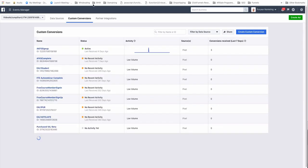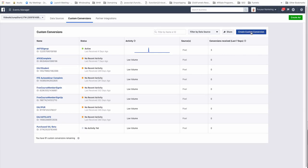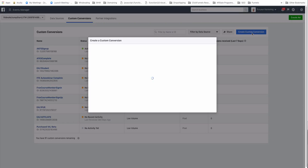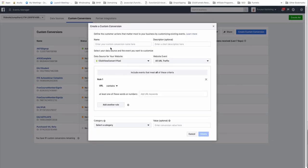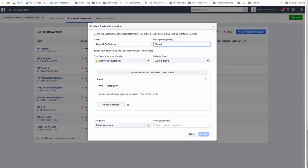Once we're in the Custom Conversions area — this is a pixel I'm just starting to use more, so there's not much data yet — click on Create Custom Conversion. From here you can give your custom conversion a name, for example 'Signed Up for Training,' and a description like 'Signed up for live training on November 15.'